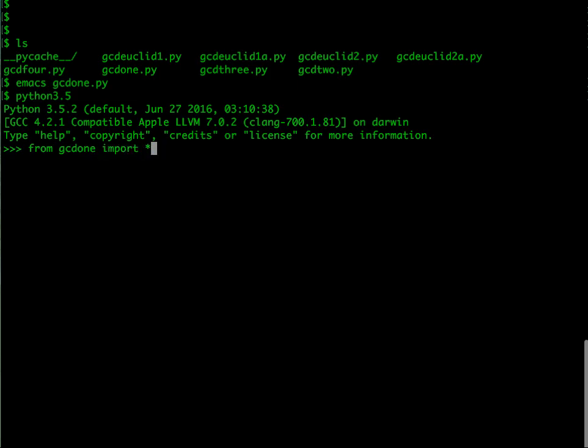Now you go back to your Python and you save from that file gcd1 import star. What this means is take the file gcd1.py and load all the functions which are defined there and make them available to me here.